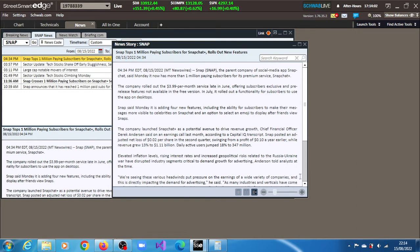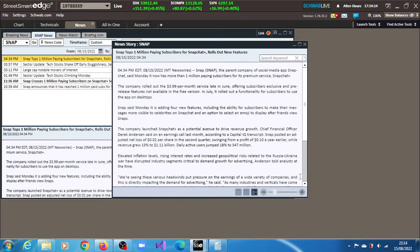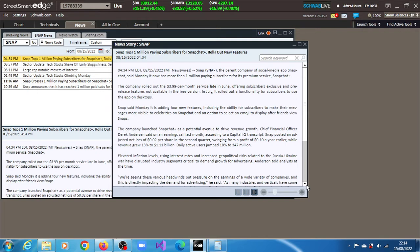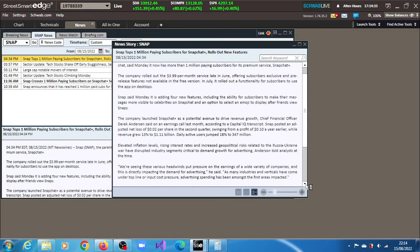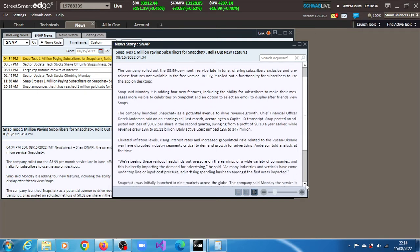The chief financial officer Derek Andresin said on an earnings call last month, according to Capital IQ transcript. Snap posted an adjusted net loss of $0.02 per share in the second quarter of 2022, swinging from a profit of $0.01 a year earlier. While revenue grew 13% to $1.1 billion, daily active users jumped 18% to 347 million.